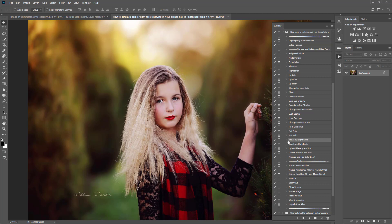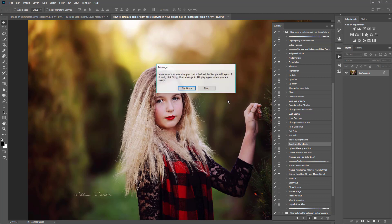What we're going to want to play is Touch Up Light or Touch Up Dark Roots, and then press Play.